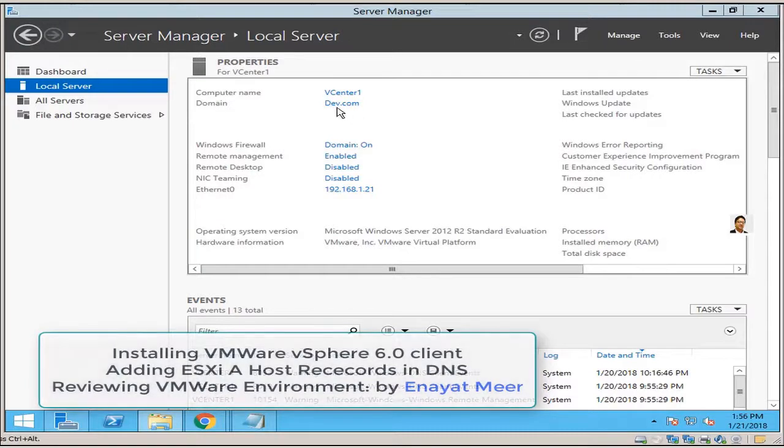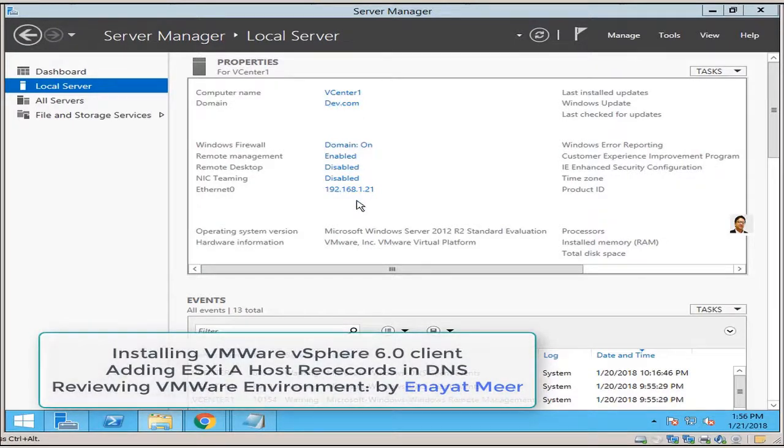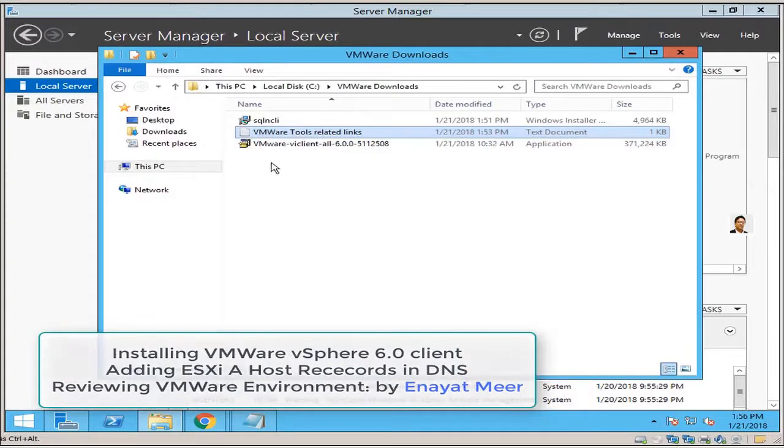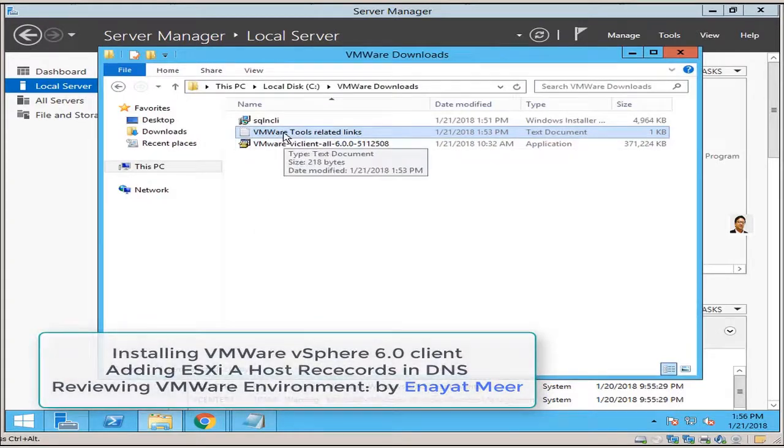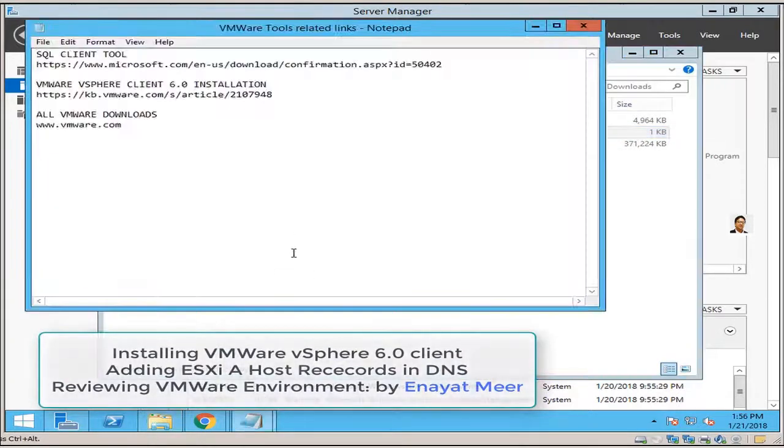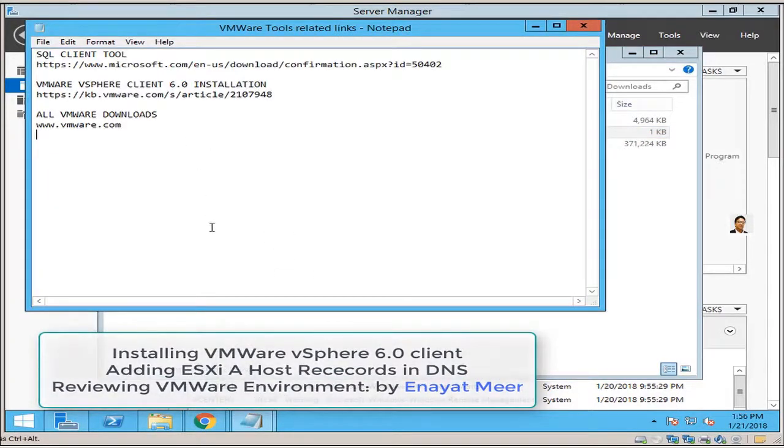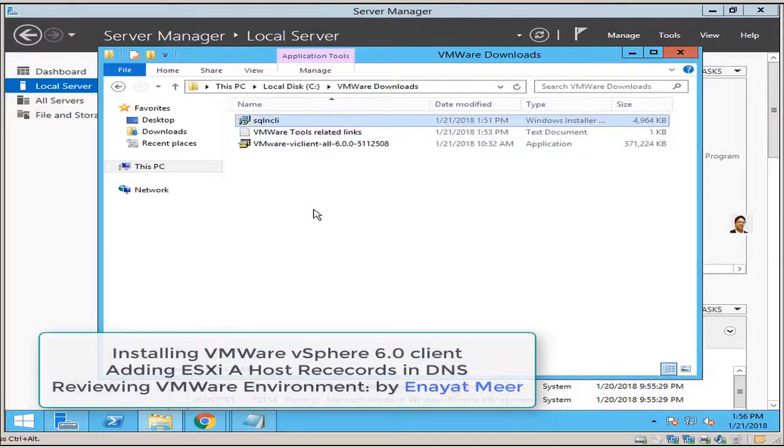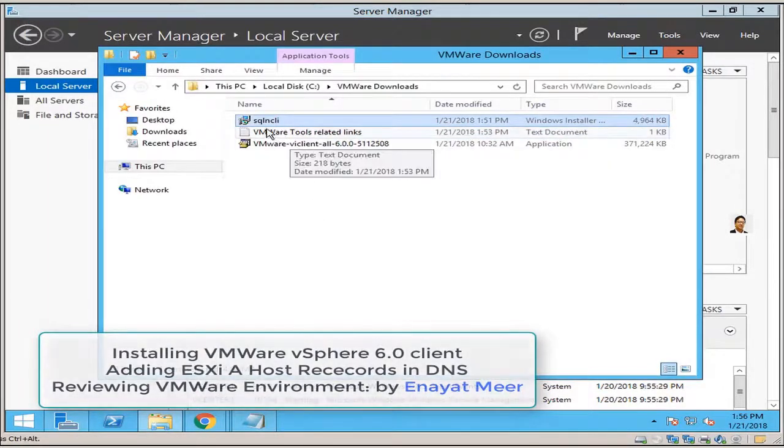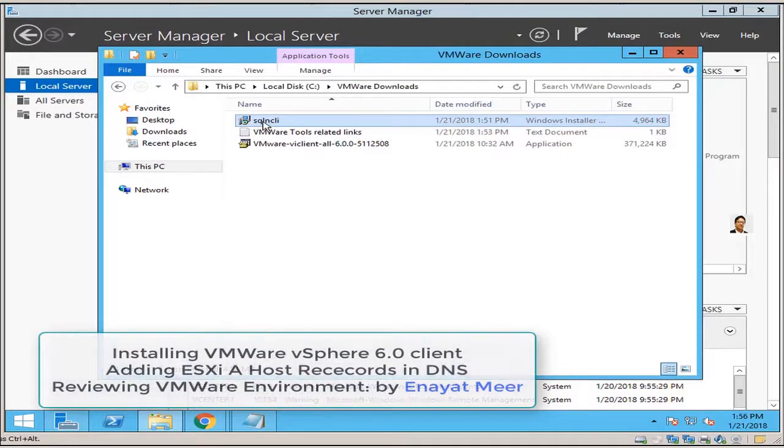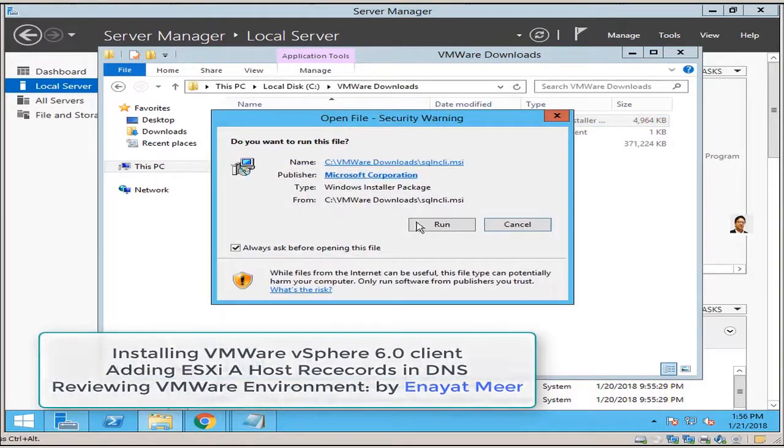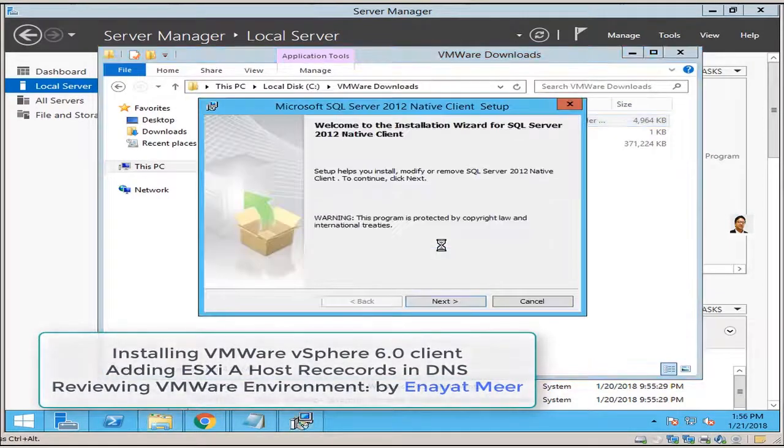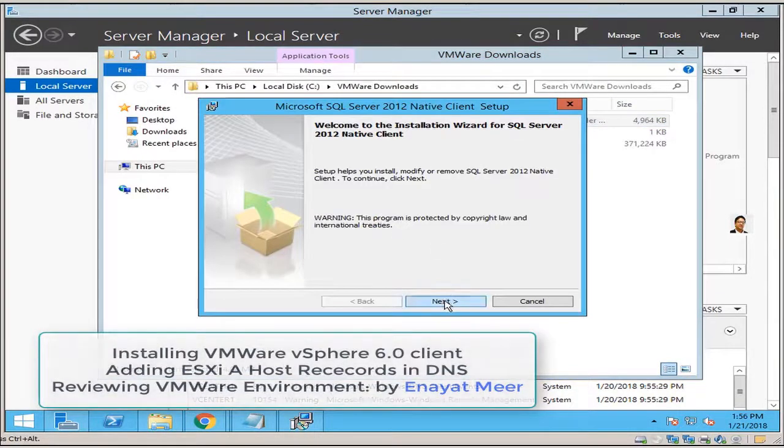Now you can see my vCenter one. I don't have vCenter installed yet, but this is the environment I am preparing where we can install all prerequisites for the vCenter server. Here are some links. SQL client is part of prerequisites I am installing here.